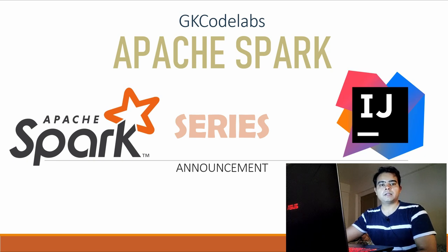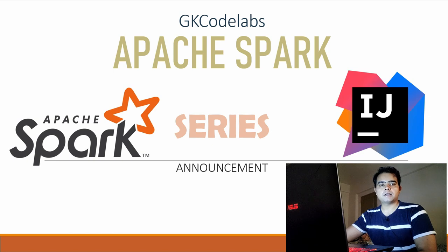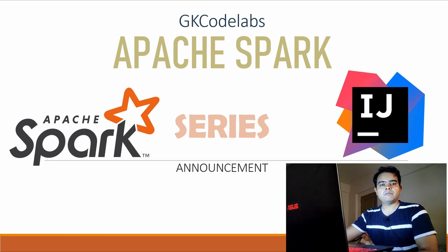Obviously I cannot interact with you, but it gives a good element to the video content when you see my screen and me as well, as of what I am doing, where I am doing. And the second announcement is, as you can see on my screen since past few minutes, I'm going to start Apache Spark series from level zero.